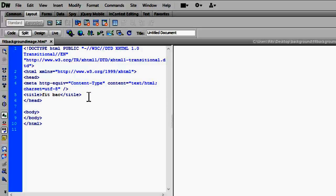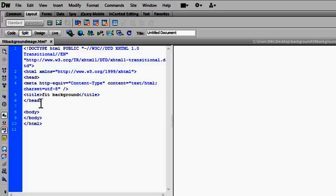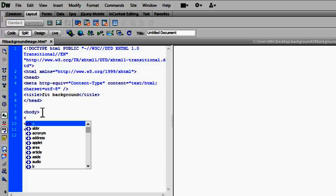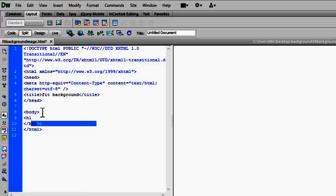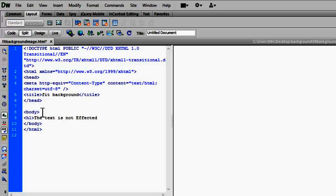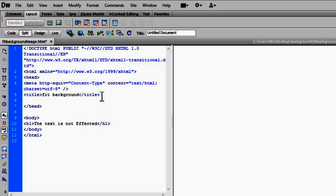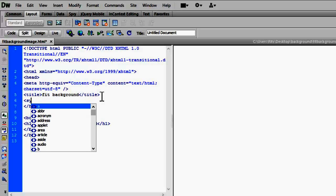title 'fit background'. Now let me write something inside my body tags. I am using internal style sheet, so let me add a style tag.